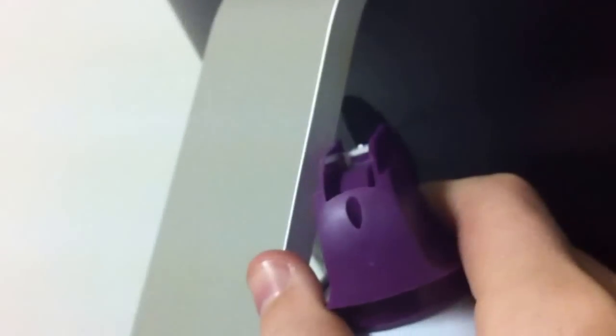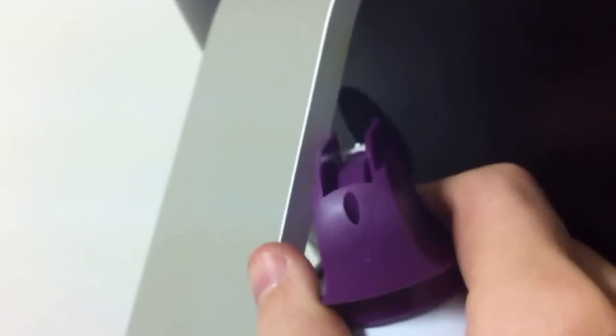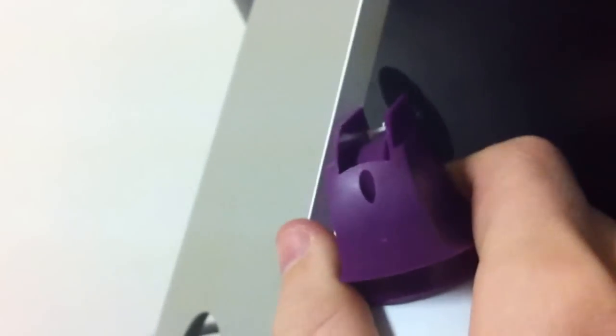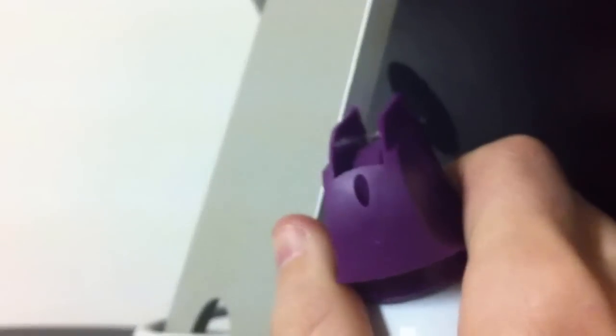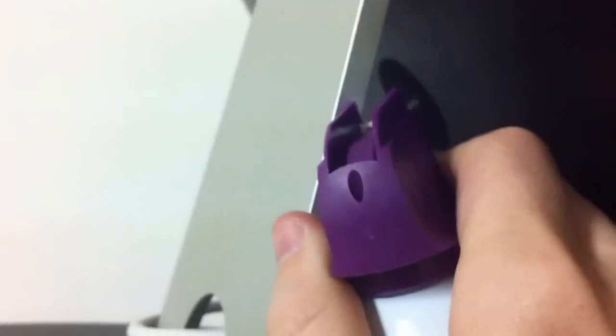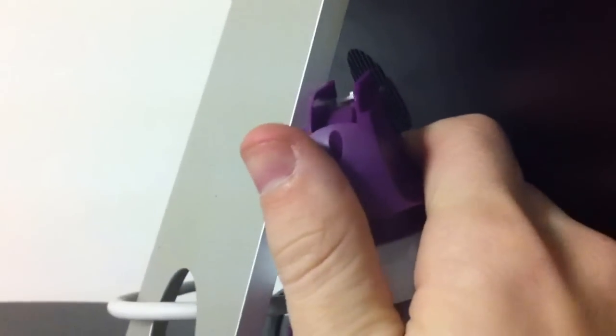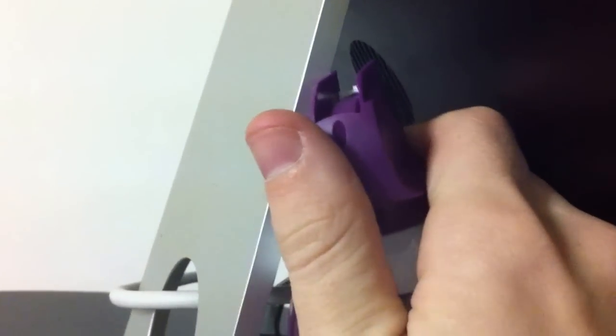First, what you're going to want to do is recline your Mac screen all the way back. And since the hose on here isn't very long, we're going to have to get under in there like this and just blow into that little vent.